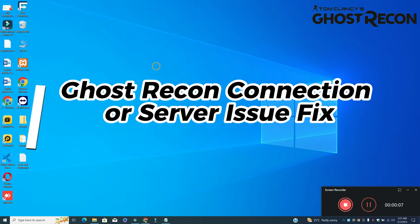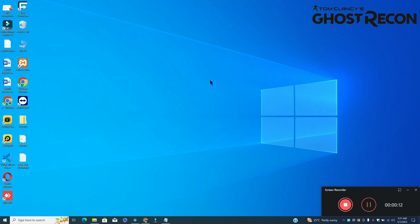Hello guys, welcome back to another video. In this video I will show you how to fix Ghost Recon Breakpoint connection or server issues on your Windows PC and laptop.